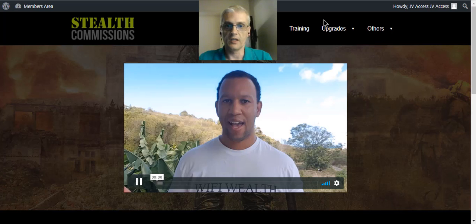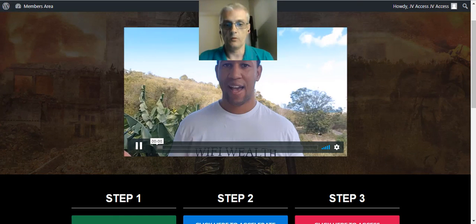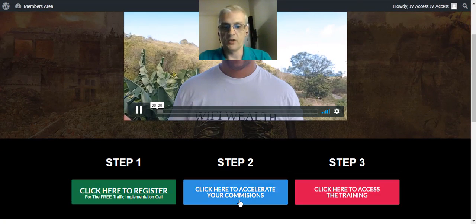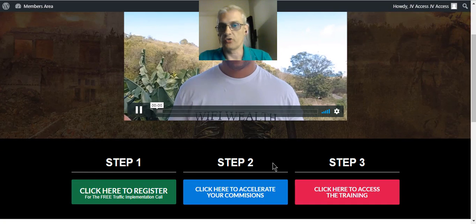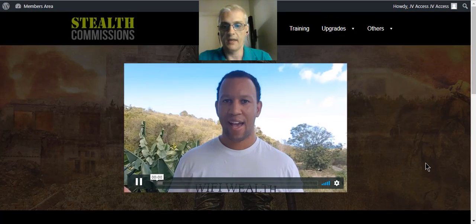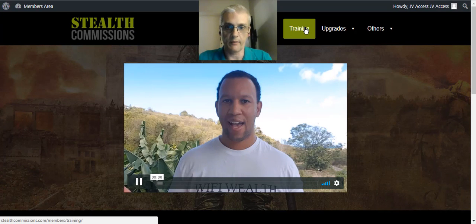So here we are in the members area, and once you log in, watch Ben's video right here. And then there's a few steps here you can actually learn about how to get some additional training. But to get to the main course, the main Stealth Commissions course, you're just going to click on the training tab right here.